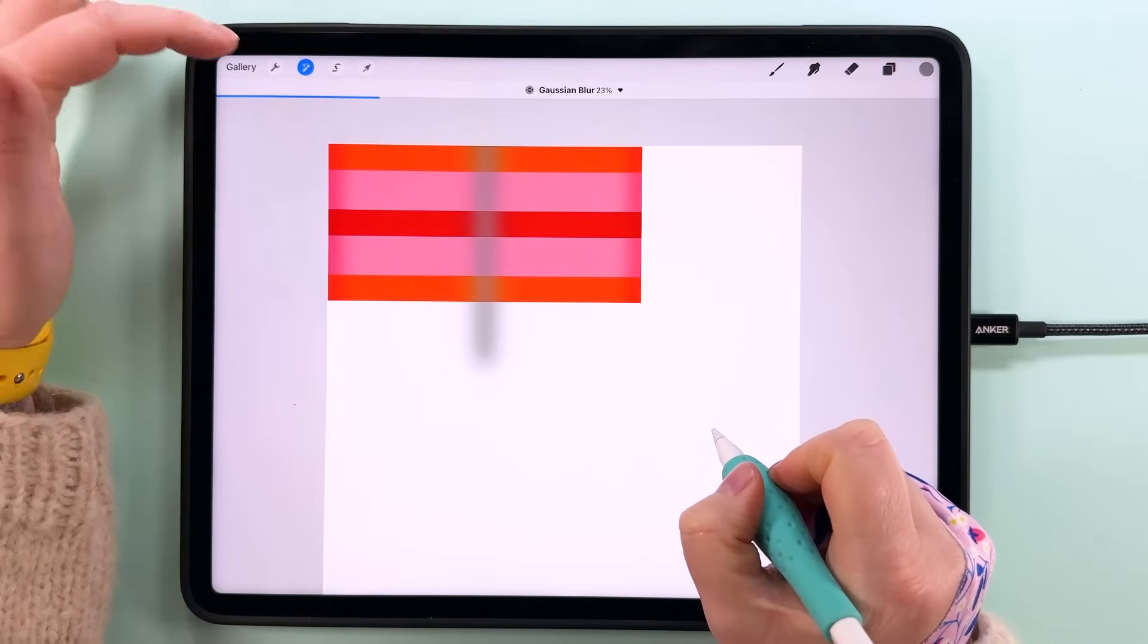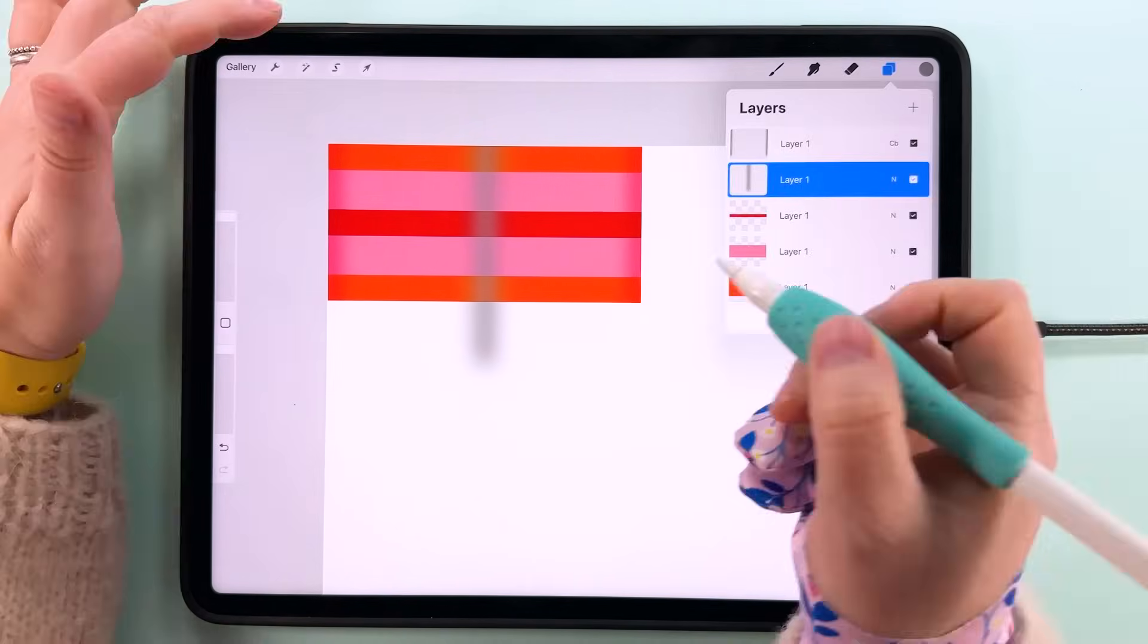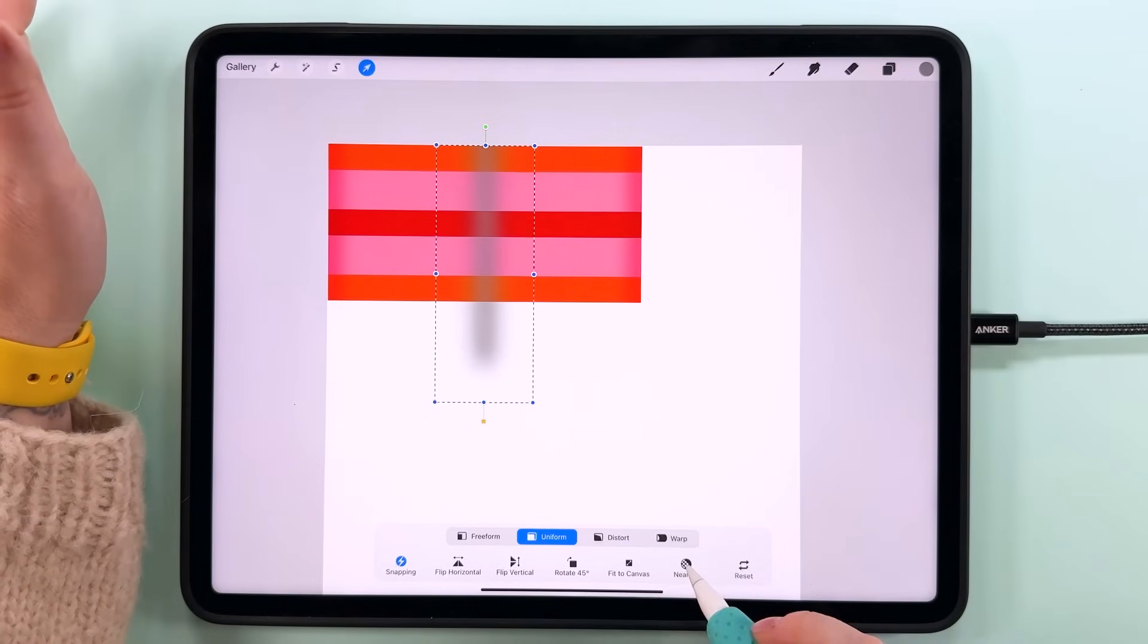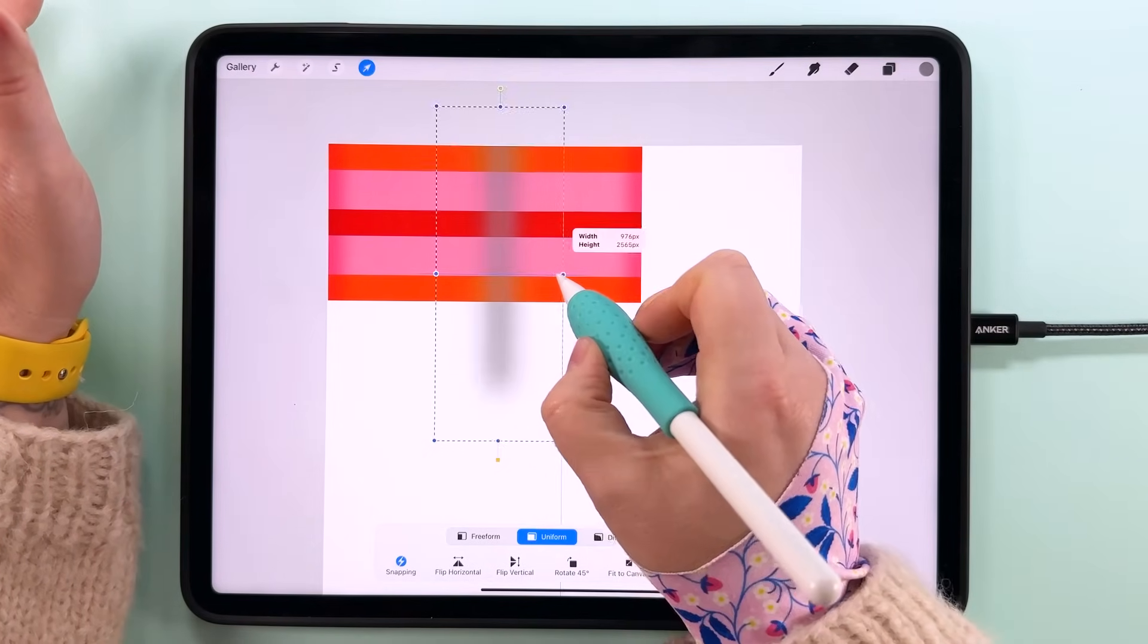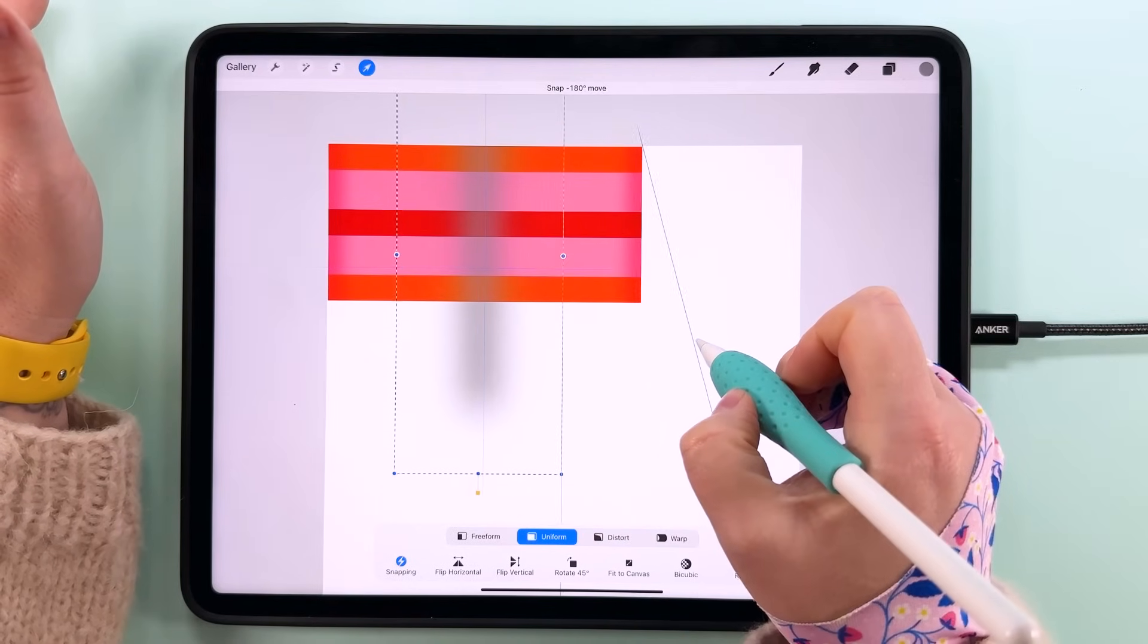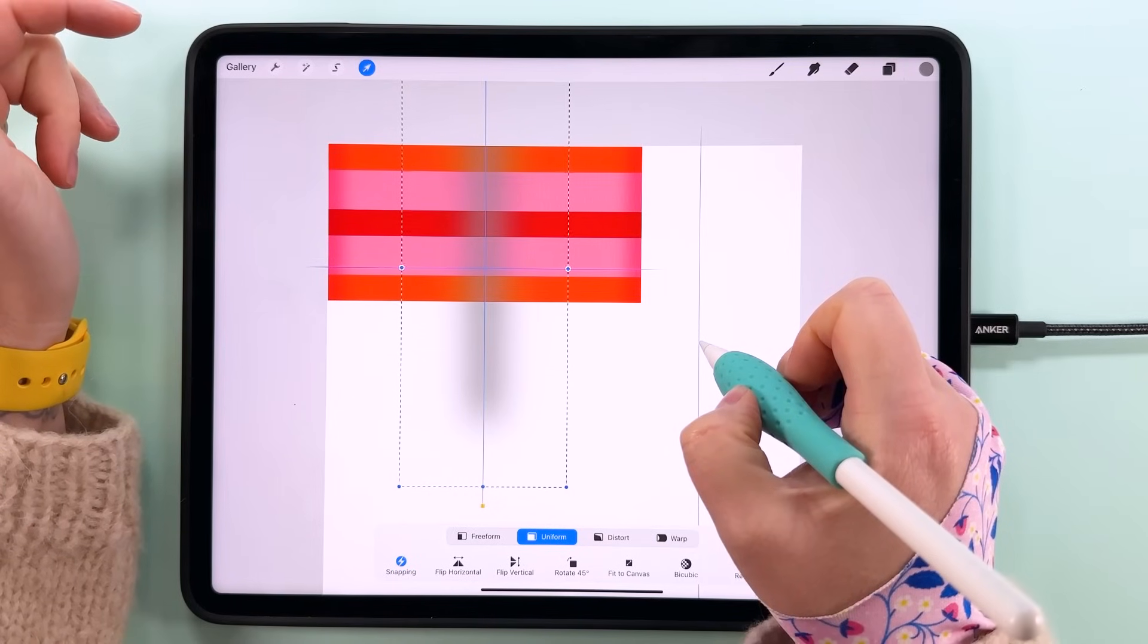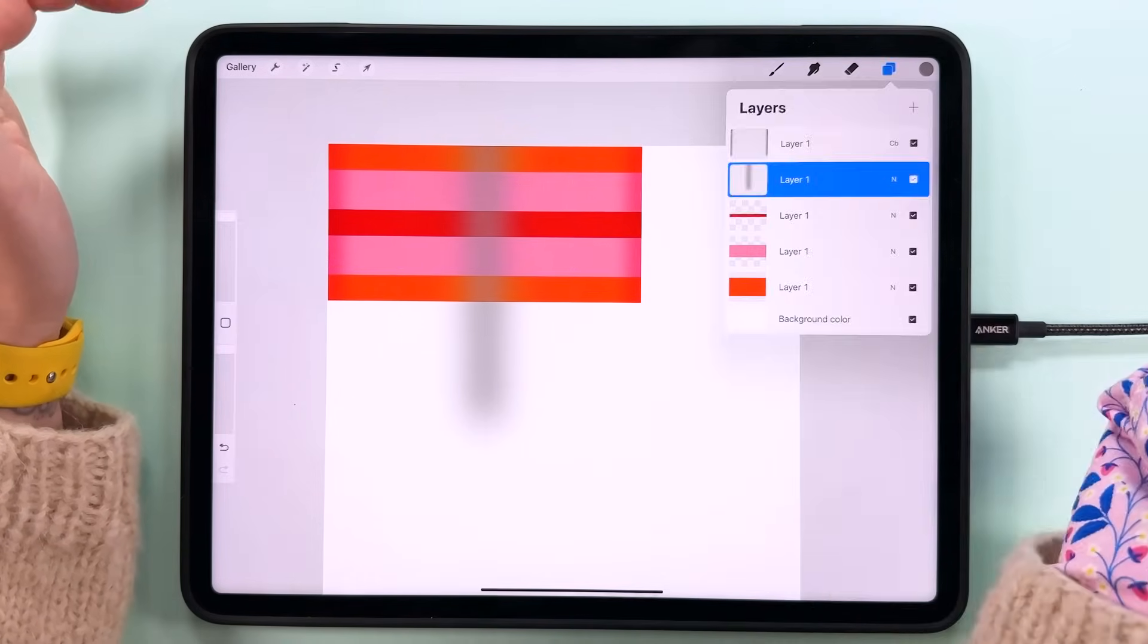And then I think I'm going to stretch it out a little bit as well. So I'm going to tap transform and I'm going to switch from nearest neighbor to bicubic now. Let's pull this out a little bit and then center that. Doesn't matter if it's centered vertically as long as it's centered horizontally.